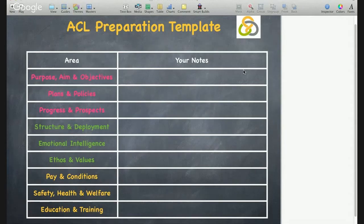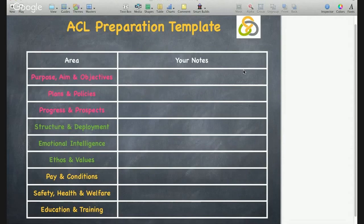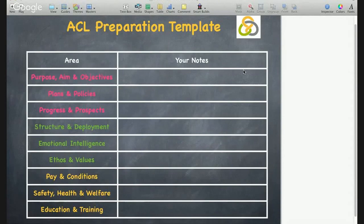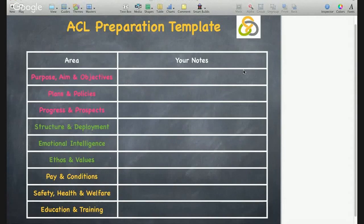Structure and deployment: any changes in structure and deployment or organisational alterations will affect the team, so it's useful to let people know what's going on and how the team might adapt. Emotional intelligence: anything that results in better team working so that the various parts work in an integrated and harmonious whole. Ethos and values: this is the organisation steered by the form of its corporate values and its spirit, as opposed to its form.